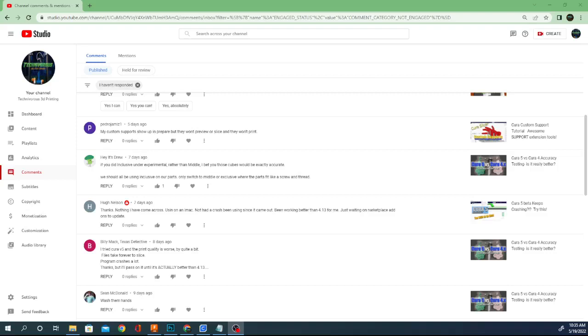Hello and welcome everyone. I am Technivorous and today we are answering another Cura question by you, the viewer. But first, go ahead and reduce your Z offset on that subscribe button down there and give it a good first layer squish.